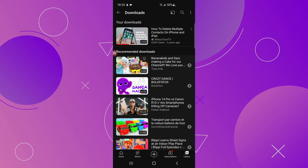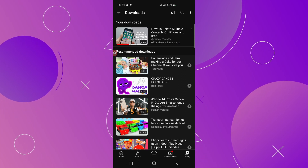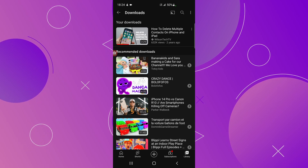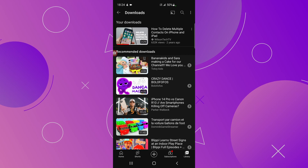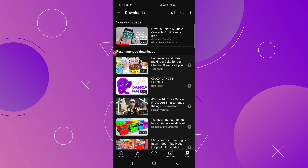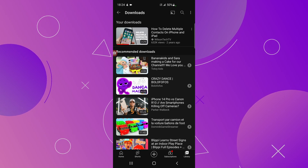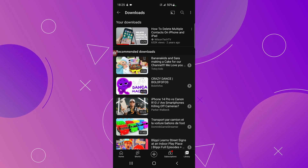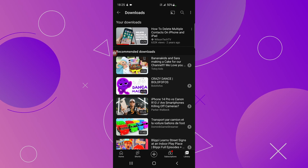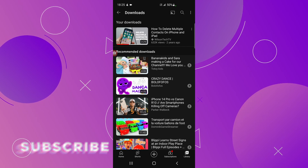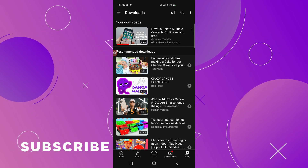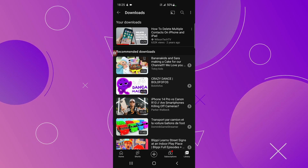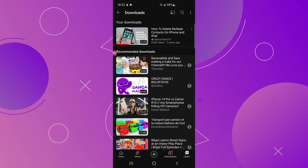The videos you download in the YouTube app stay inside the YouTube app — they are not saved to your gallery, so you cannot transfer them. But you can watch these videos anytime you want offline. If you have an iOS device, find the related video on how to officially download YouTube videos on an iOS device in the description section.